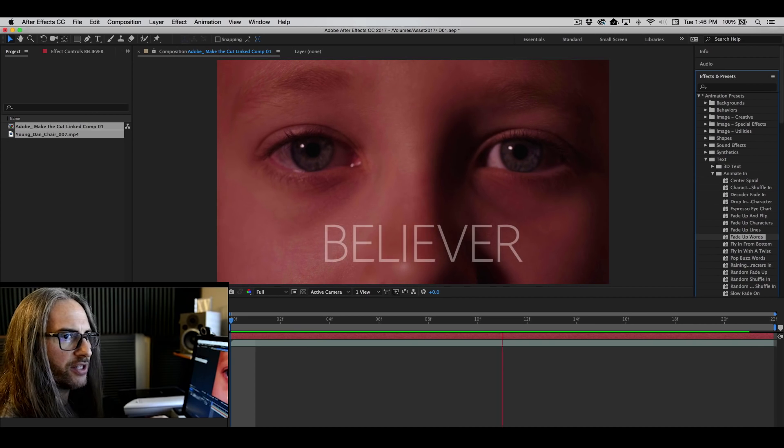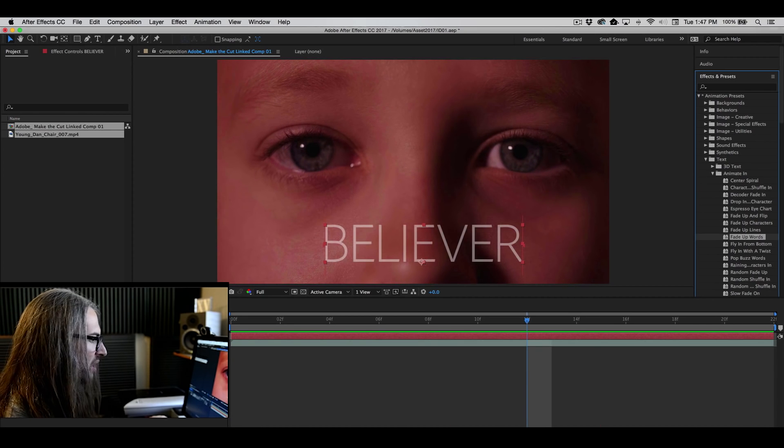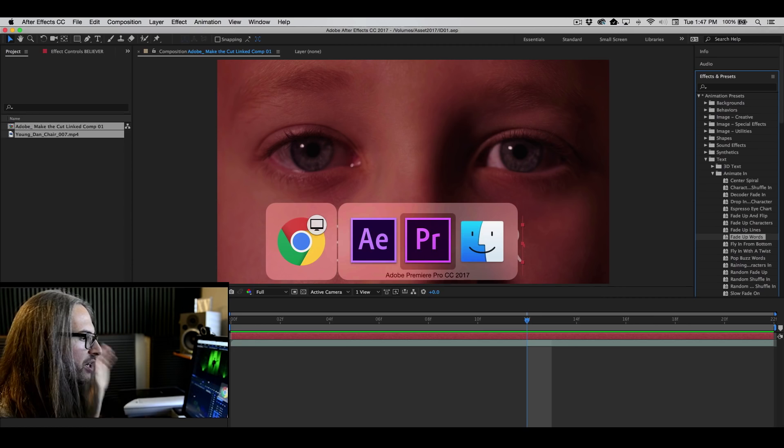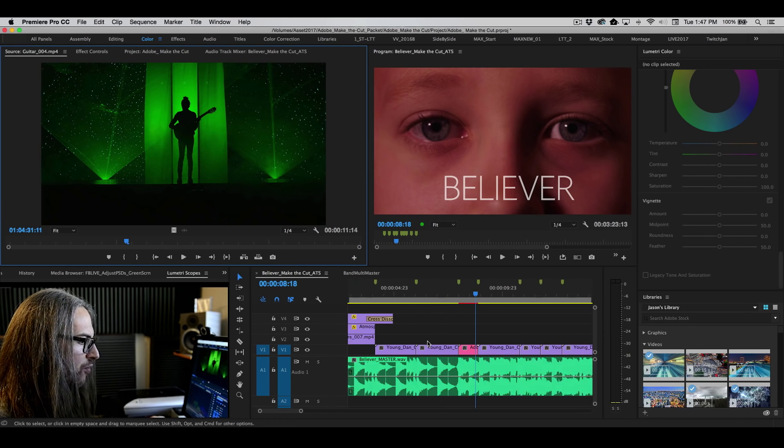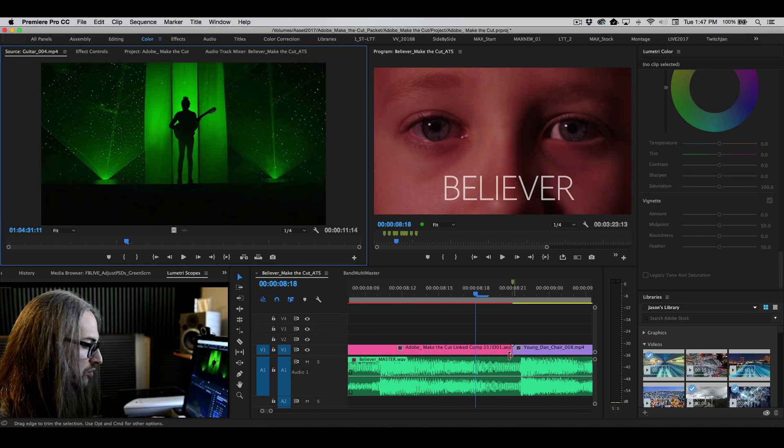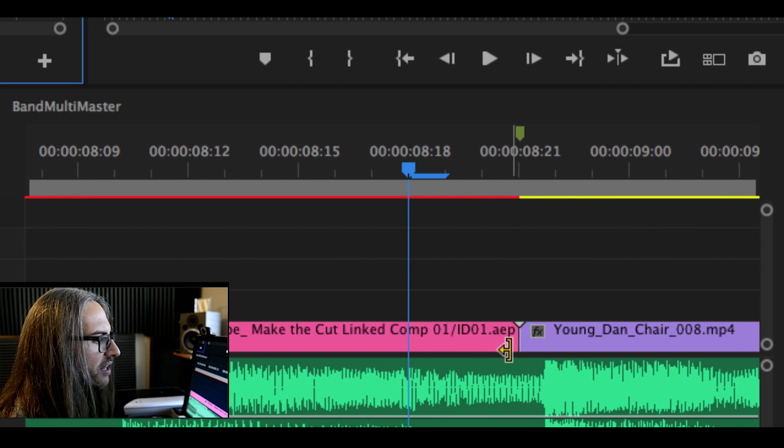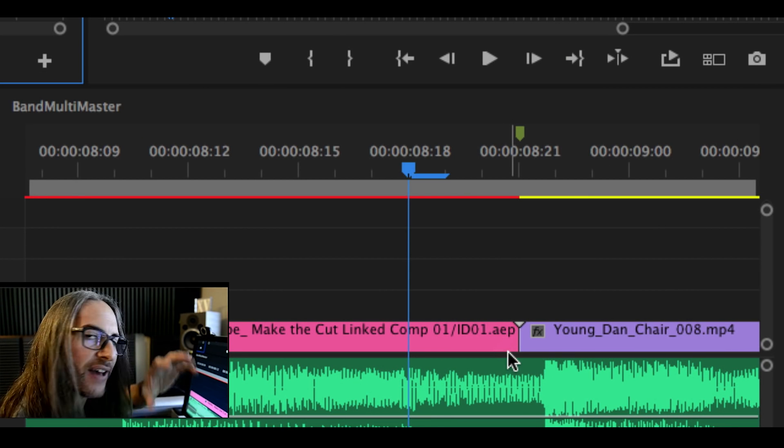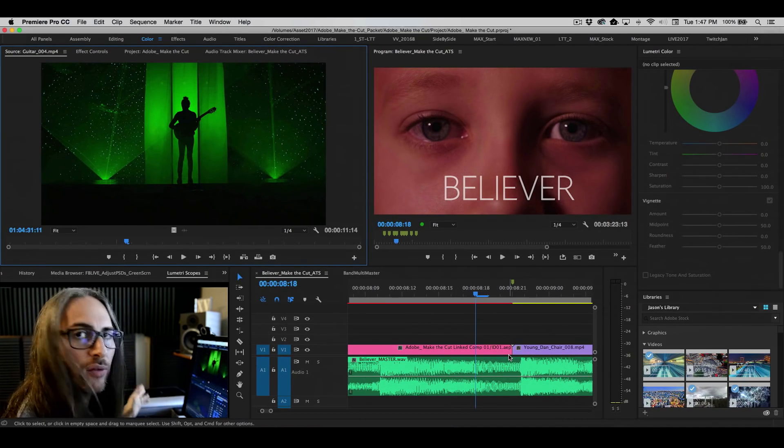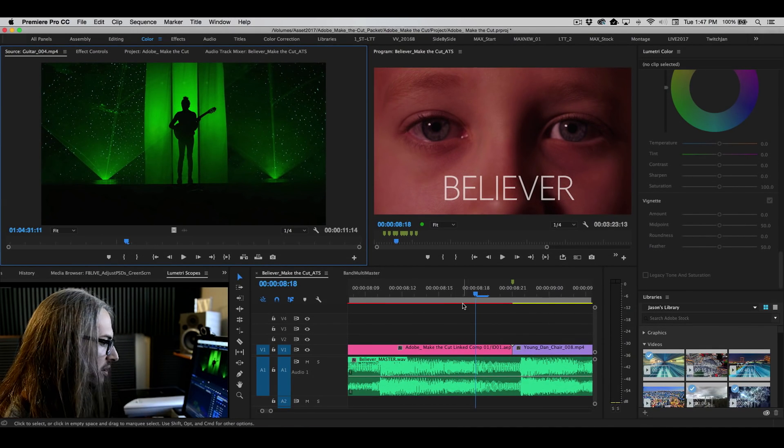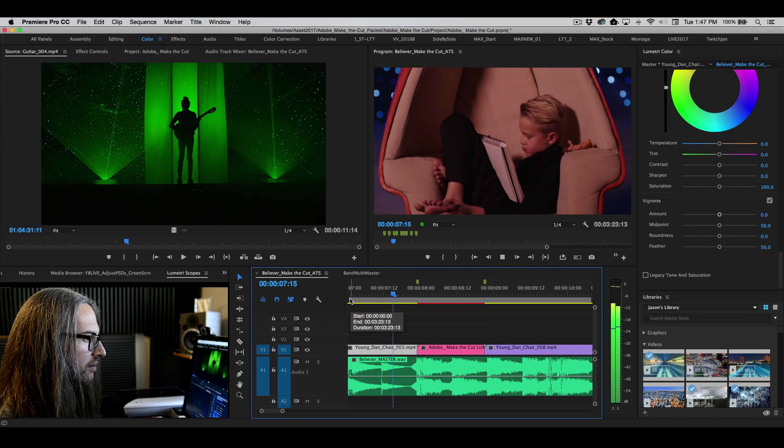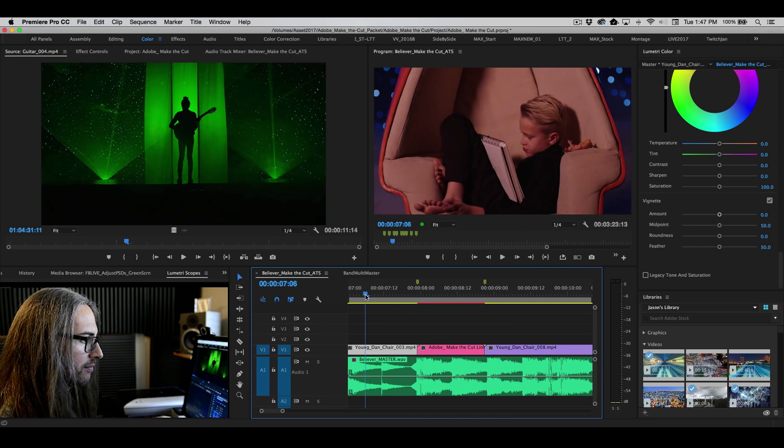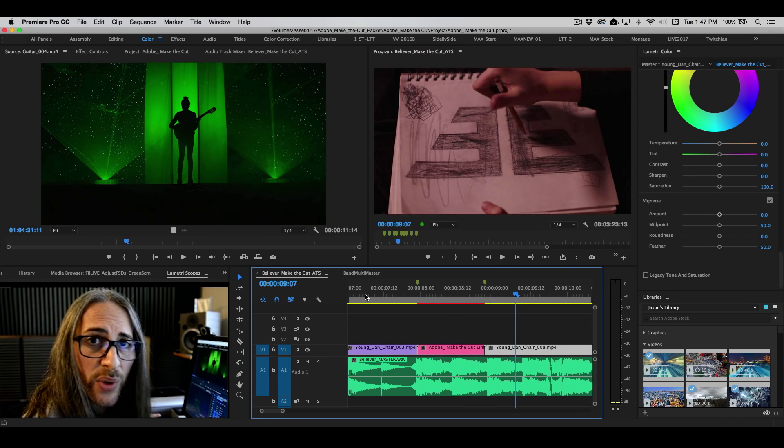And it just kind of fades up Believer like that. If I now go back to Premiere Pro where I have that shot, first and foremost, notice that the clip now changes to a .aep. This is telling us that we're actually using the After Effects project file running live, non-rendered inside of Premiere. So if I wind back and play this, pretty sweet, right?